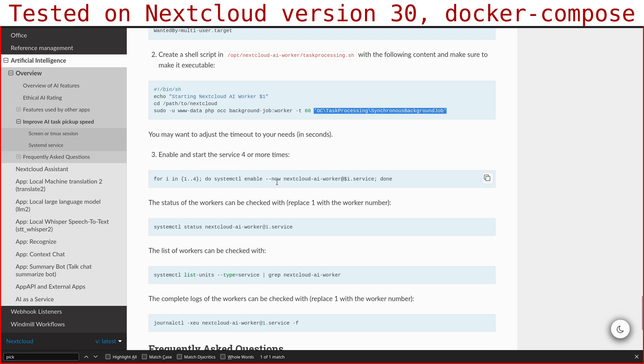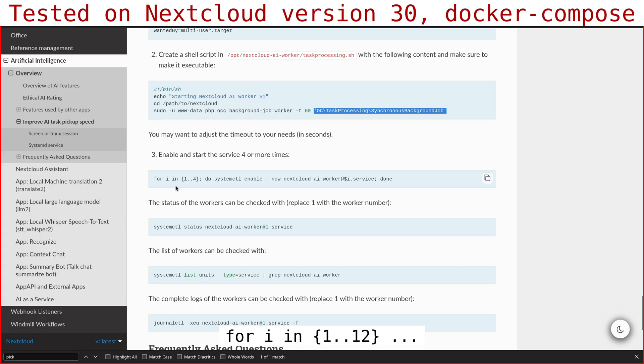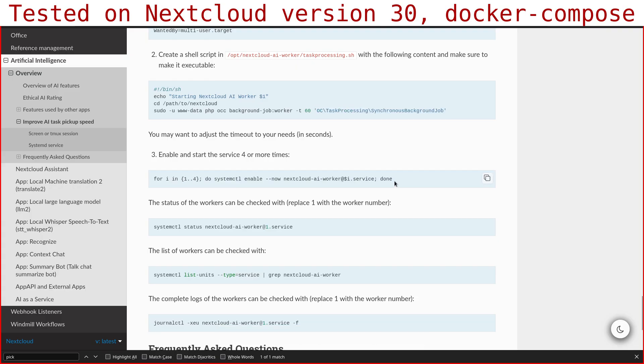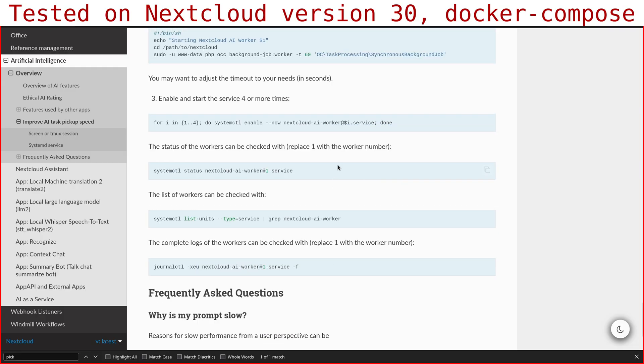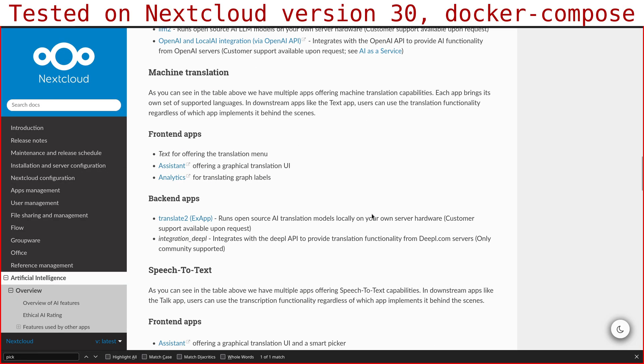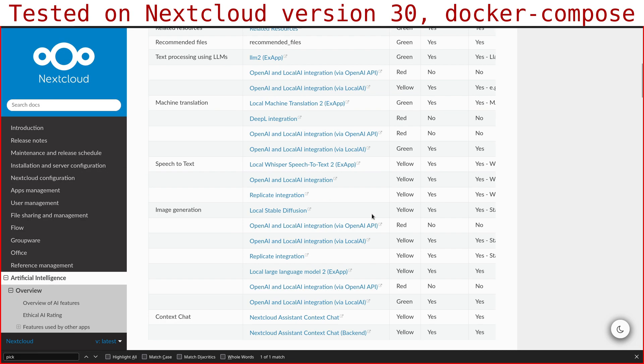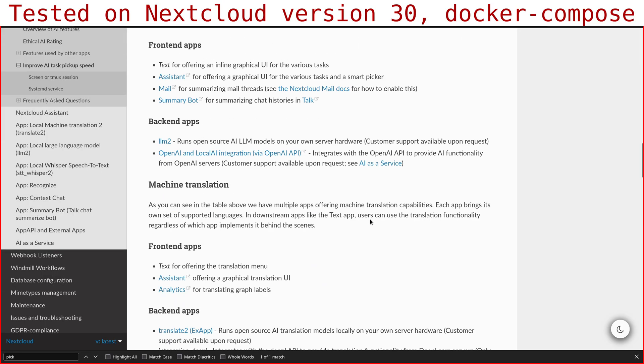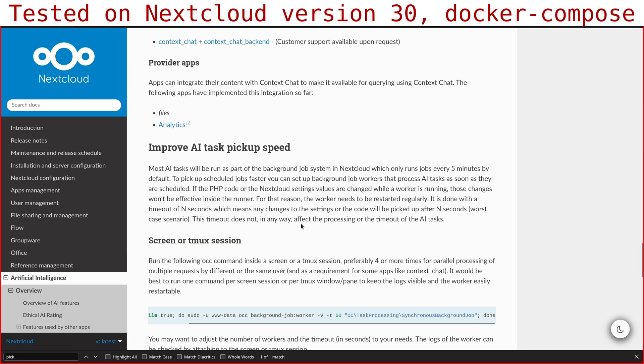Once you create the script like this, you can create the systemd services. So here they're using a for loop to create four instances. I created 12, but here it's the same, so it will be for i in 1 to 12, and then it will create 12 Nextcloud AI worker services. Remember to visit this page, this paragraph here, so I'll leave it in the description.